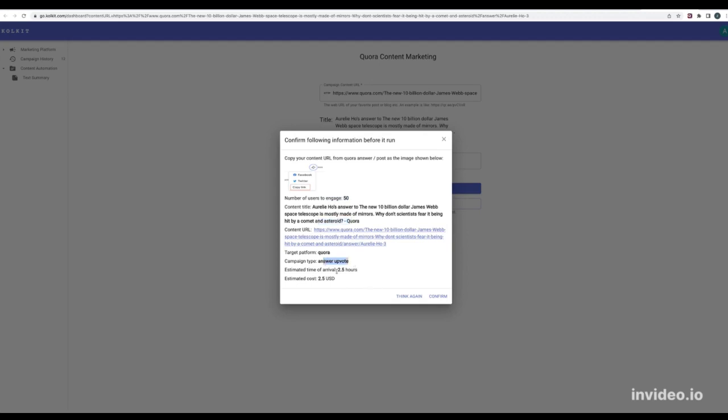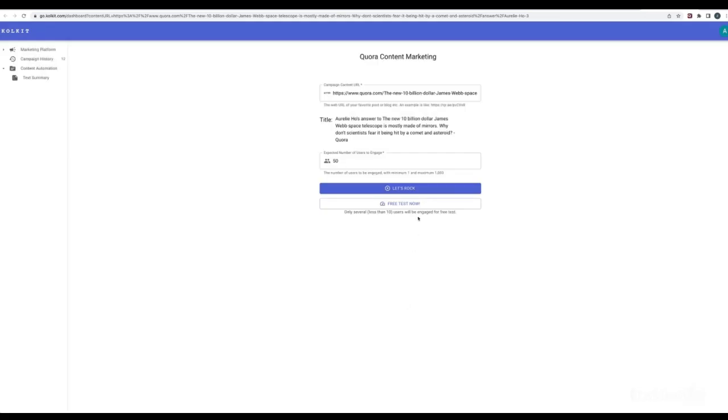Check the details of this user engagement campaign and confirm to go if you are ready.